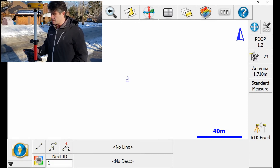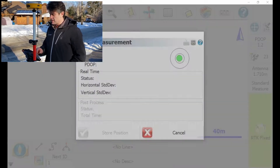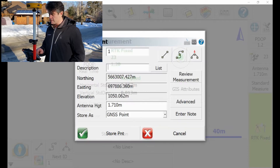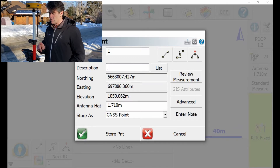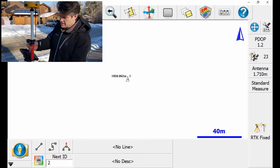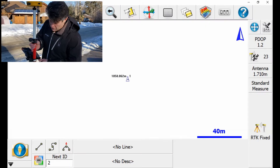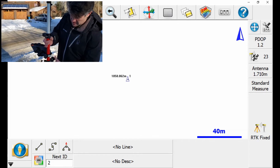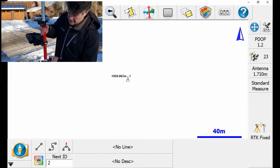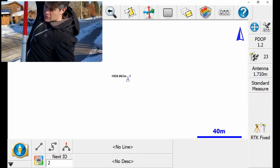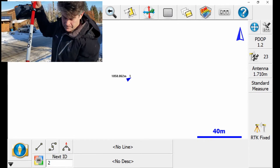So the first thing I do is take a shot. I'm going to click standard measurement, take a single shot, store the point — I'm going to call it 0.1. That's my first shot. Then I'll remove my bipod and I'll simply take three shots.